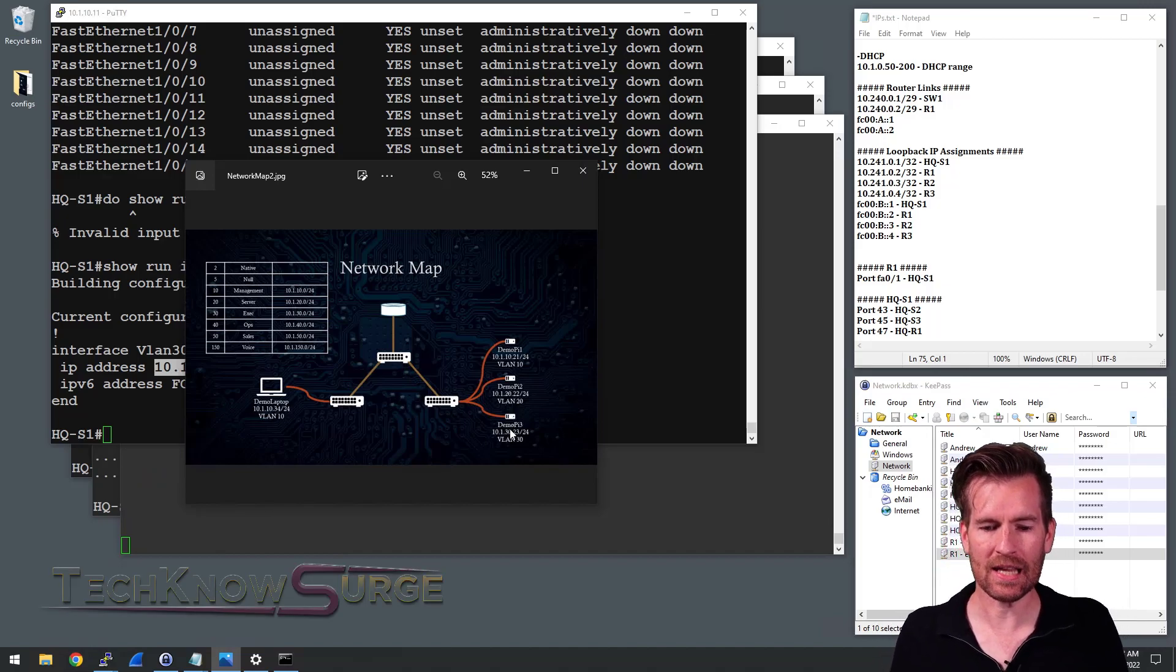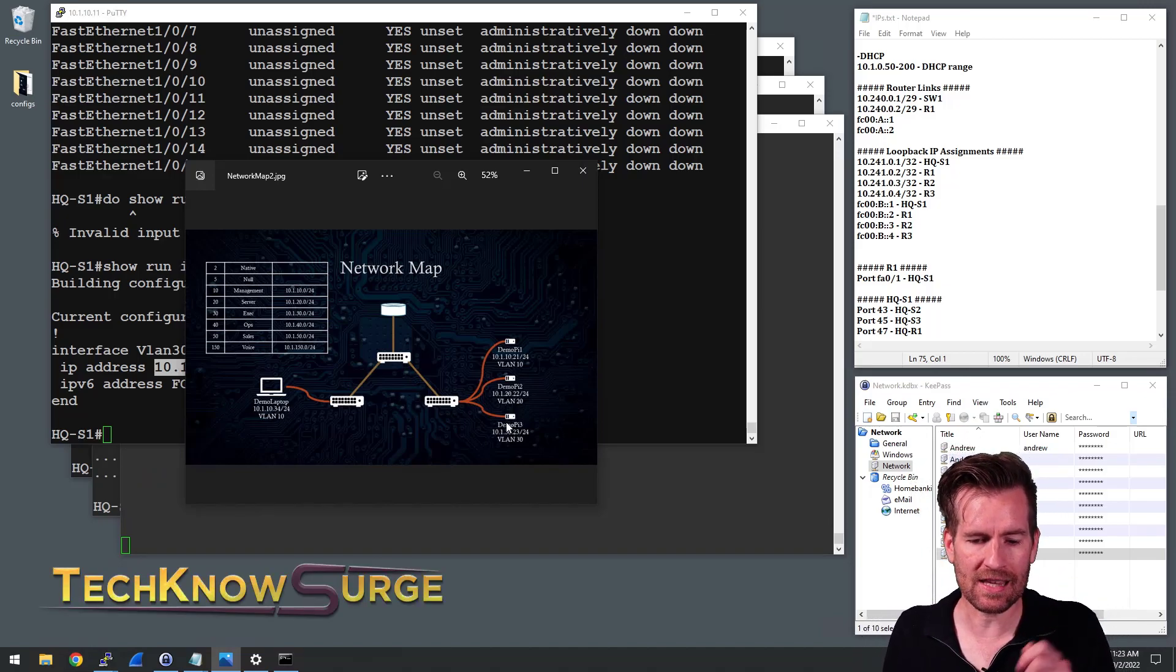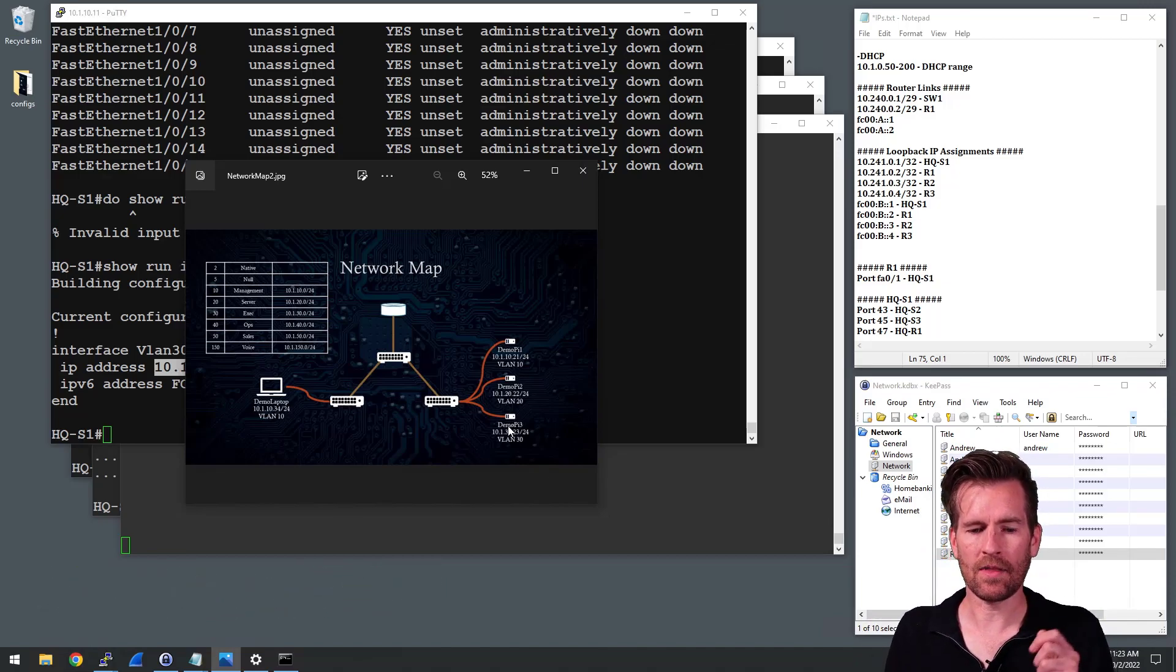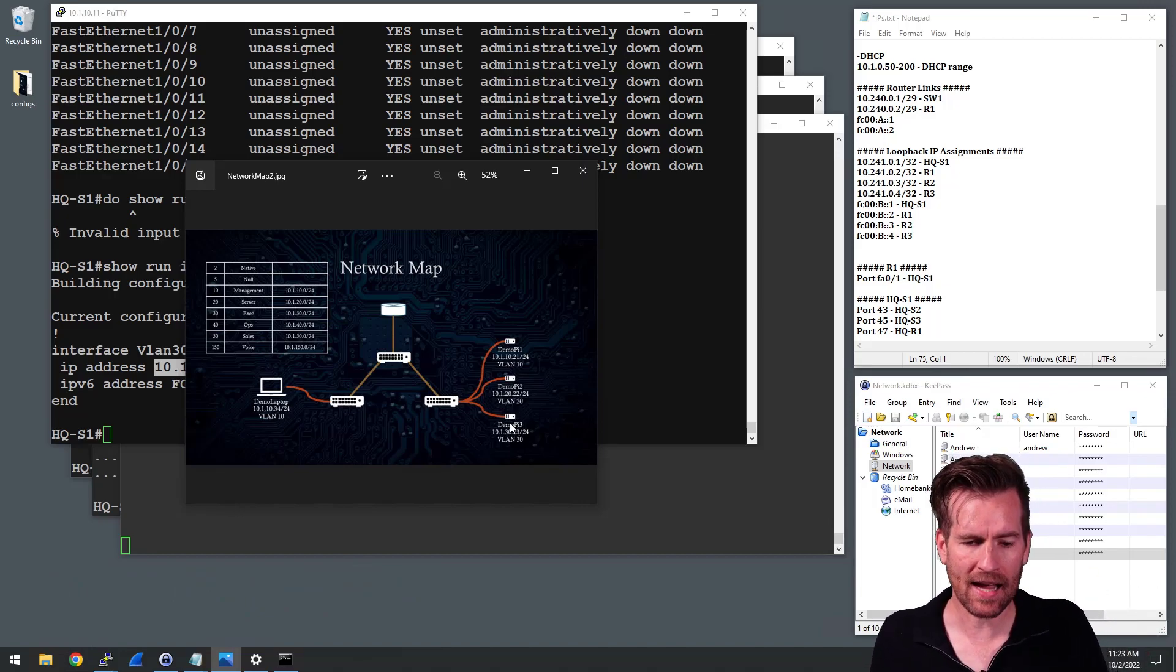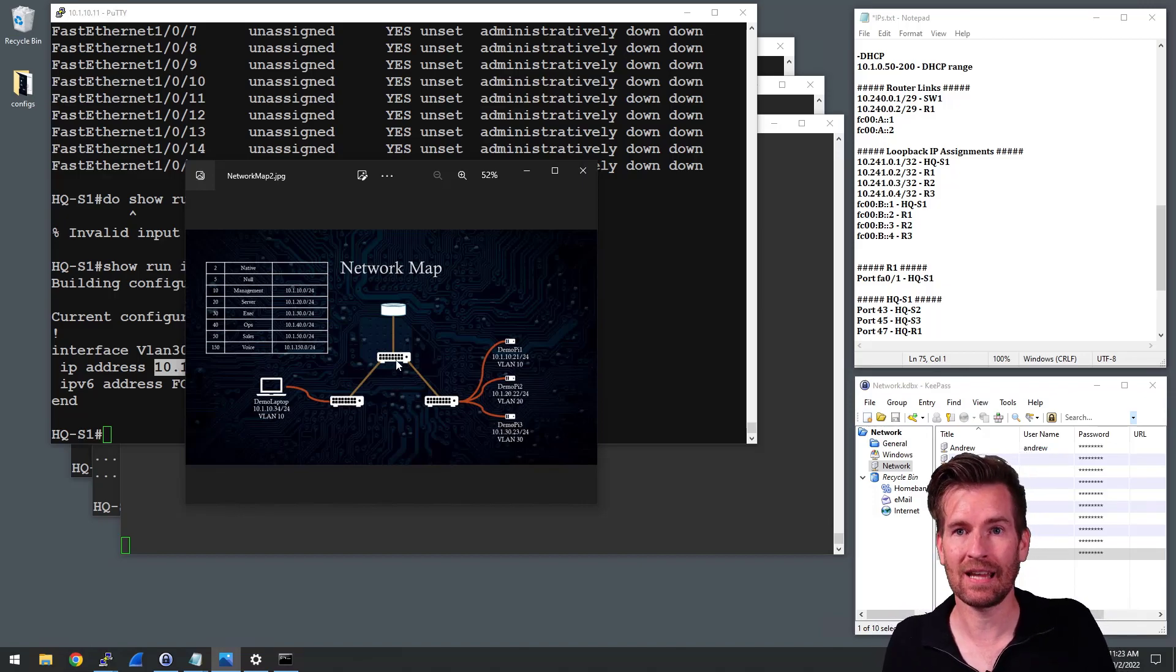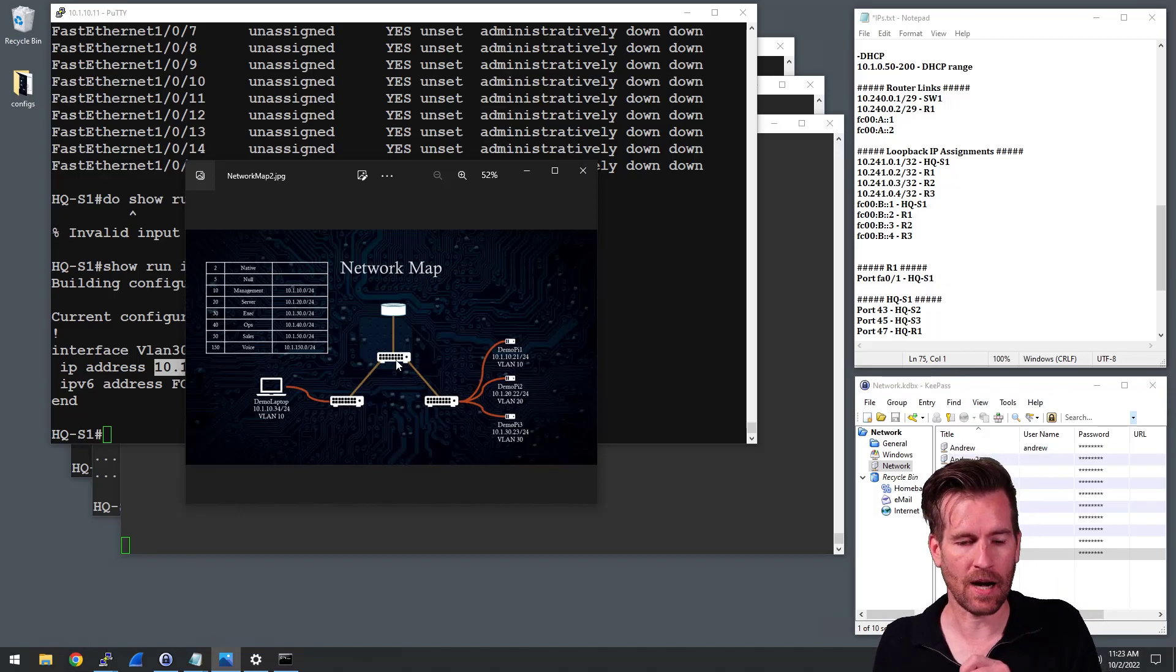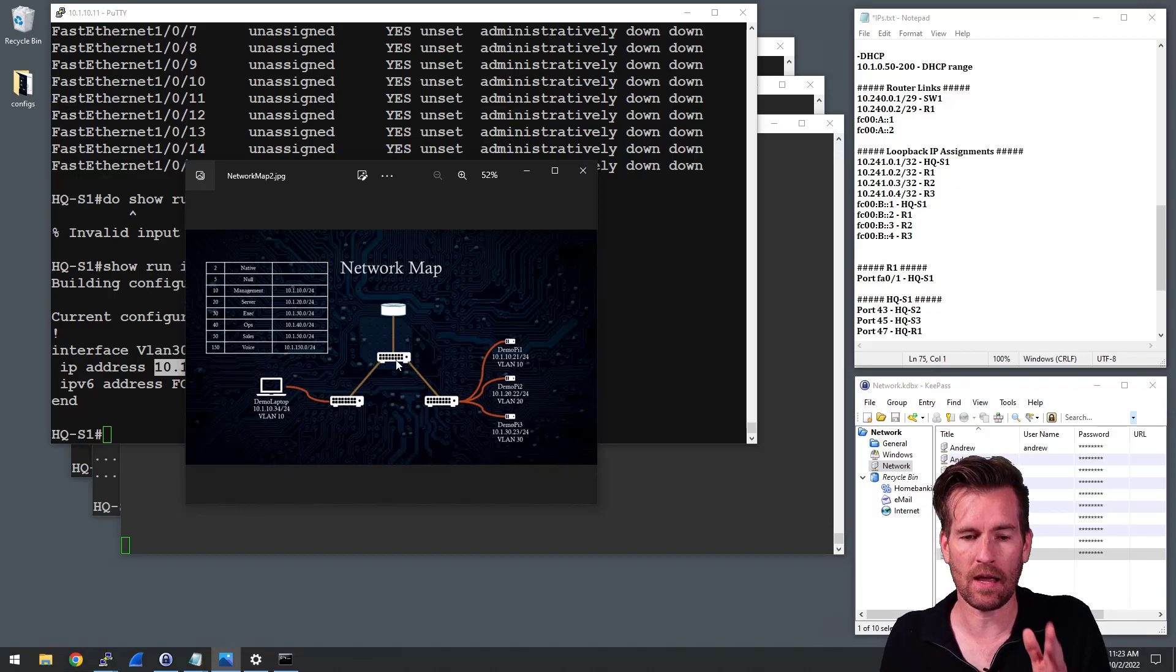So the ping is successfully getting to the demo Pi 3. Now the demo Pi 3 then wants to respond back. And so it forms a reply back and sends it to its default gateway, which is set to 10.1.30.1. And that is where the problem is. It's trying to send to the default gateway of dot one.